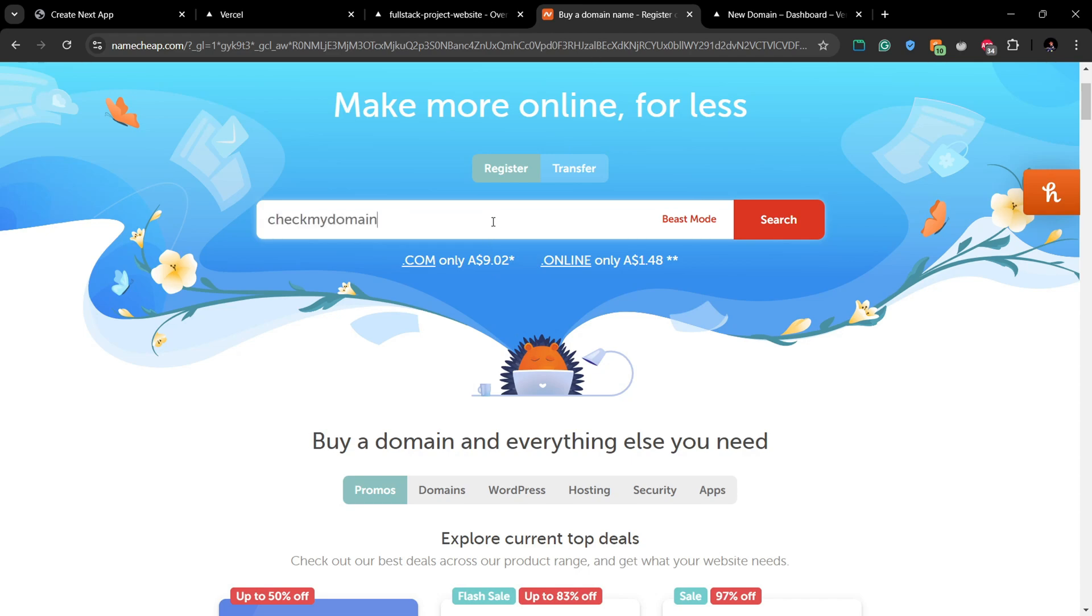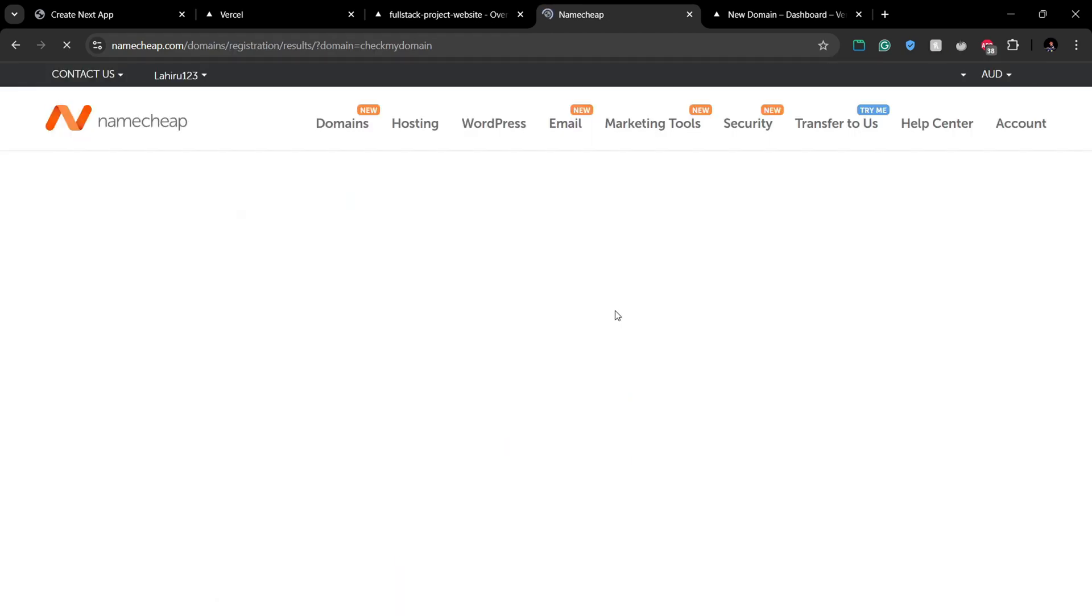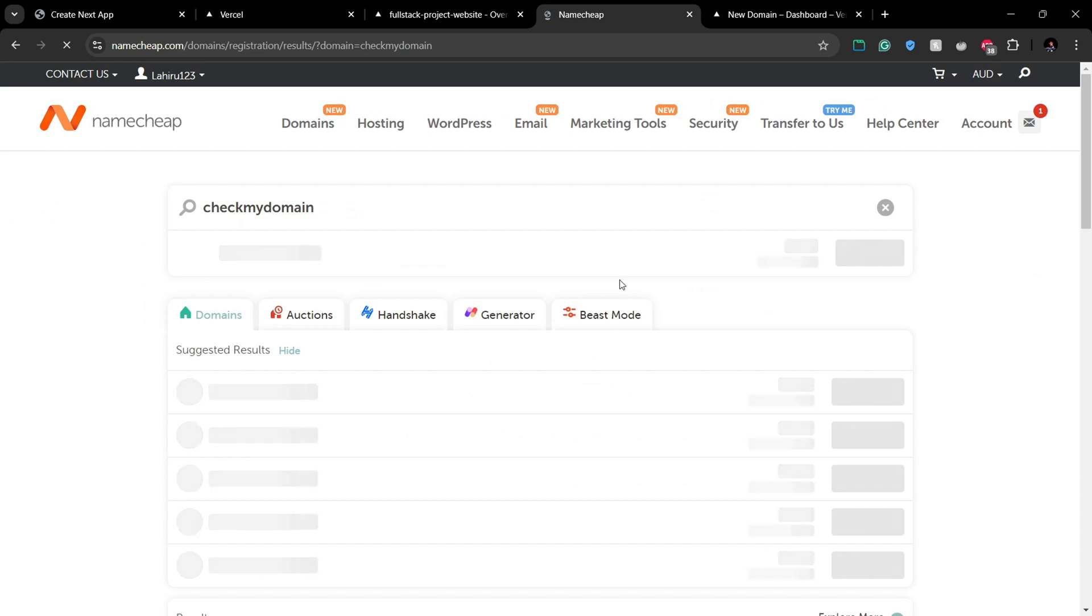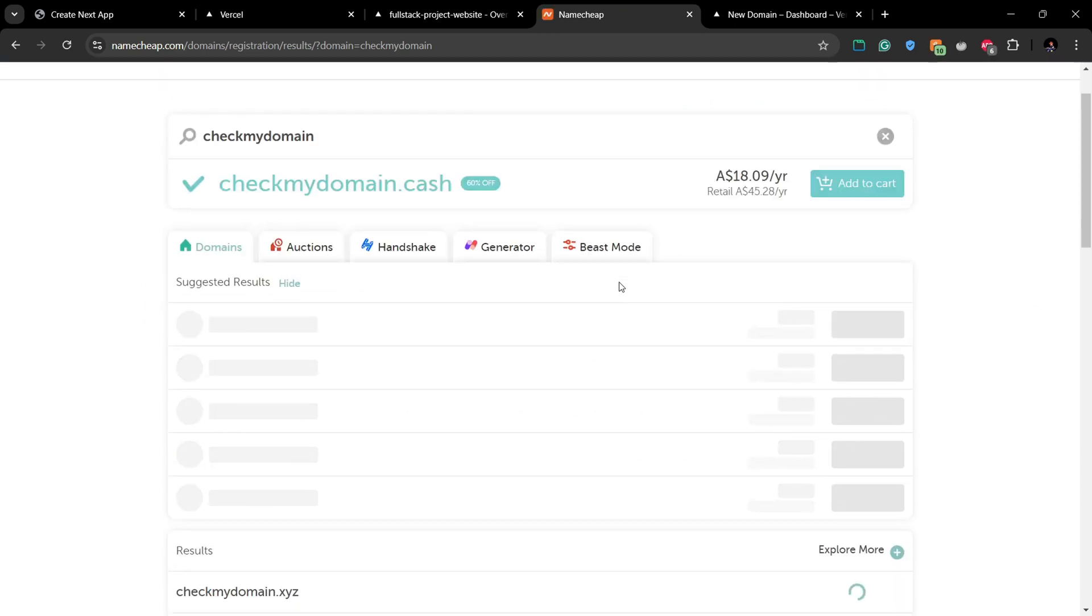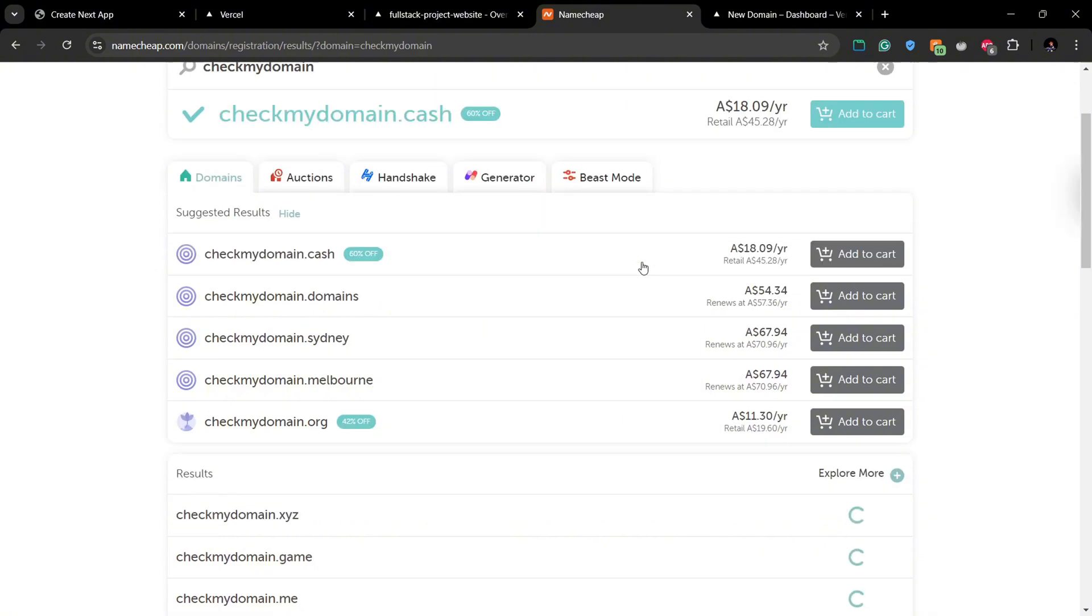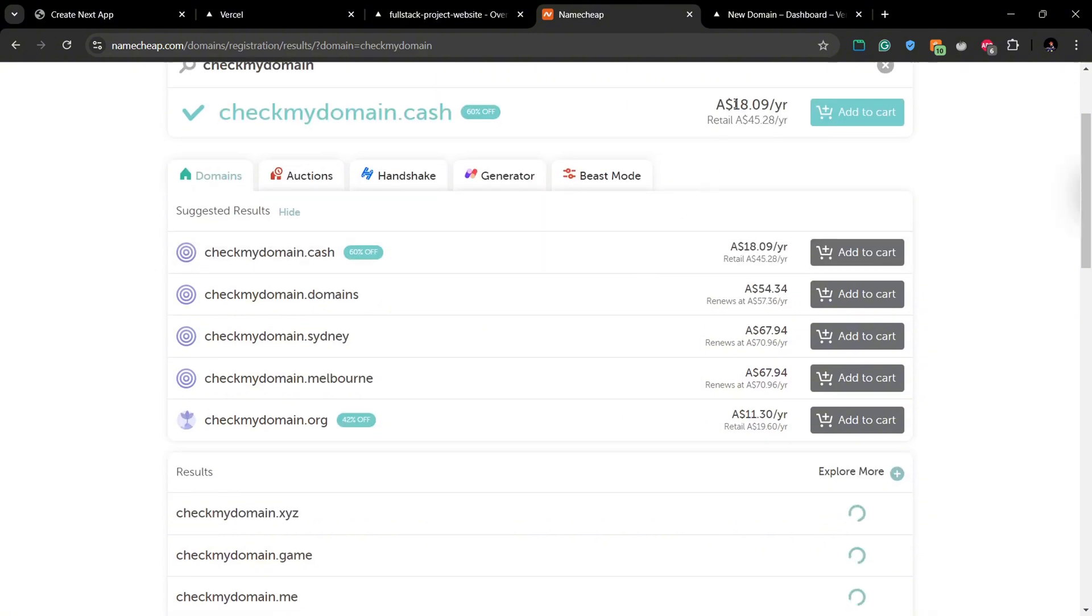If you buy it from Namecheap, you can get your first year for a very small amount.